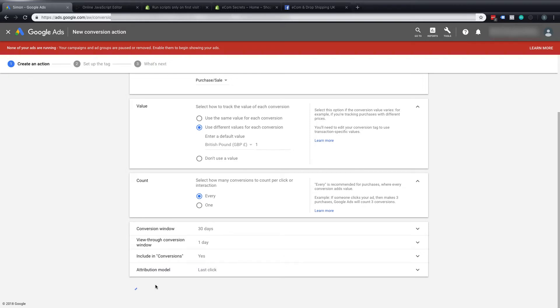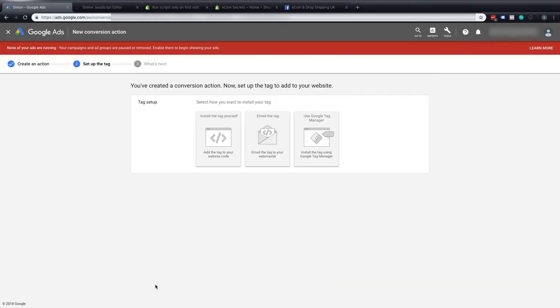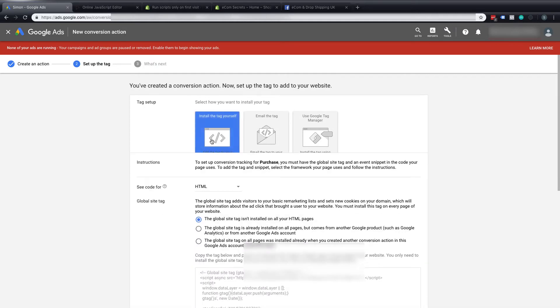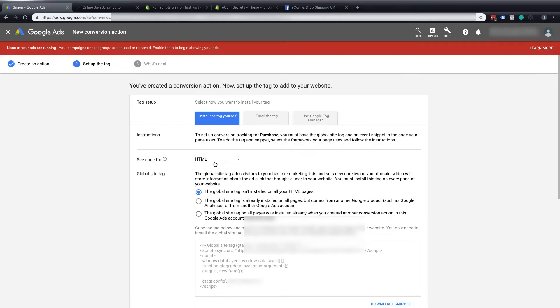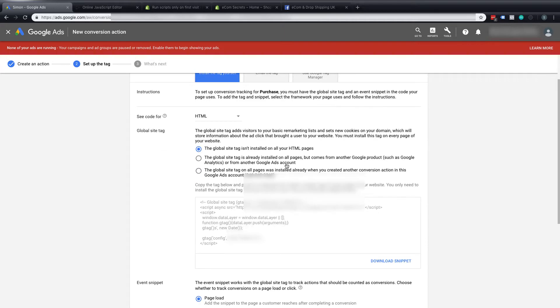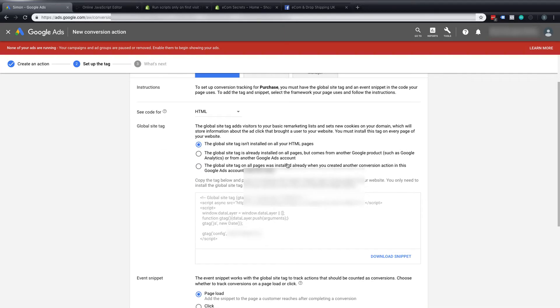So we'll create and continue and once that's done it will ask us what we want to do with this tag. Do we want to install this tag ourself, email this tag to a developer or somebody else or use Google Tag Manager. We're going to select install the tag yourself and then we'll have an option whether we want HTML or AMP.